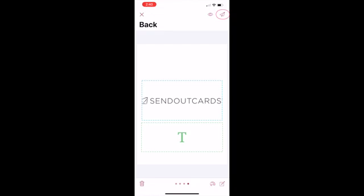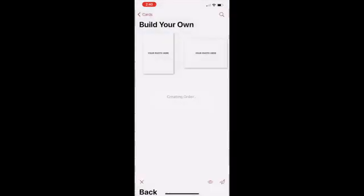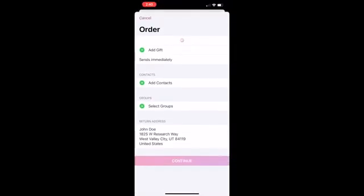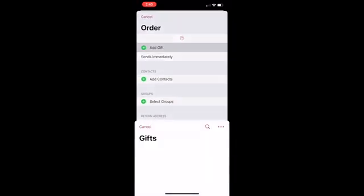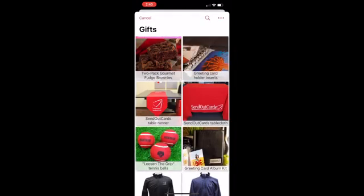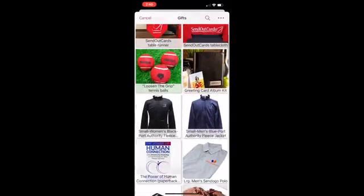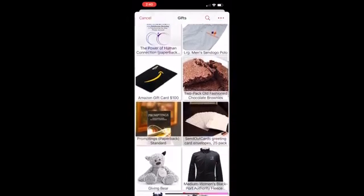Now that your card is completed, let's send it by tapping on the paper plane icon on the top right. If your prompting inspires you to send a gift with your card, tap on Add Gift. We have choices for all occasions and celebrations. Our gourmet brownies are among our most popular gifts.